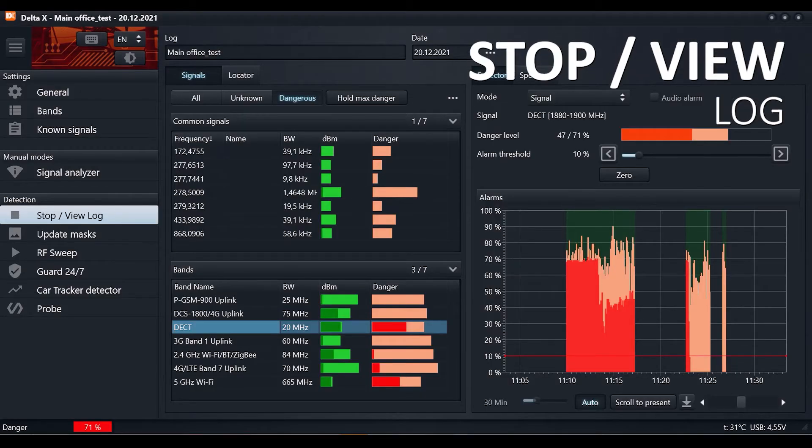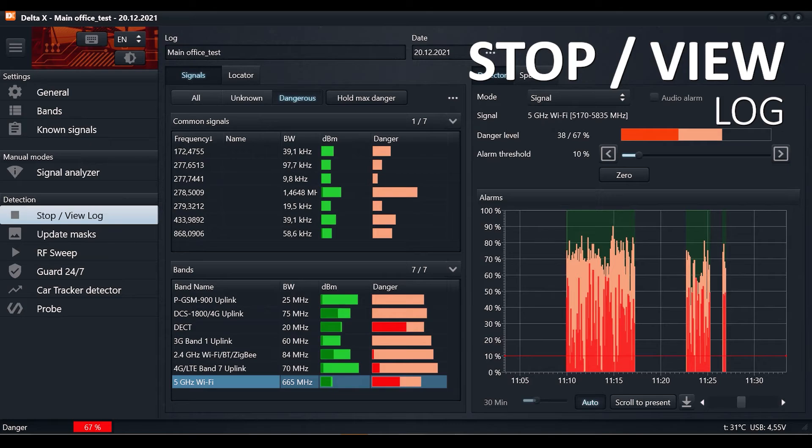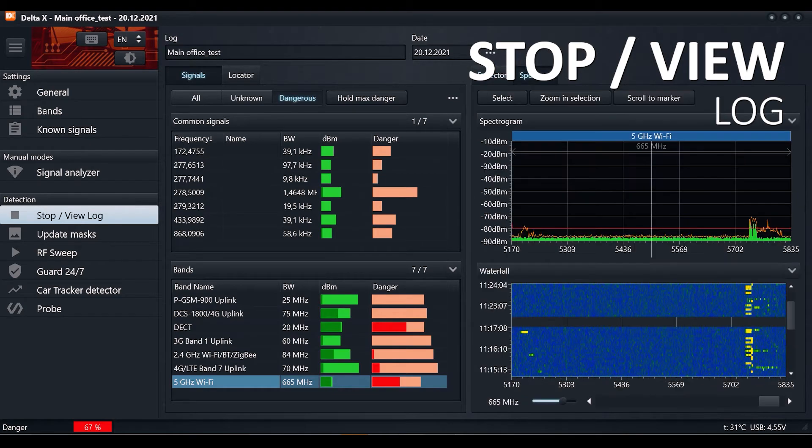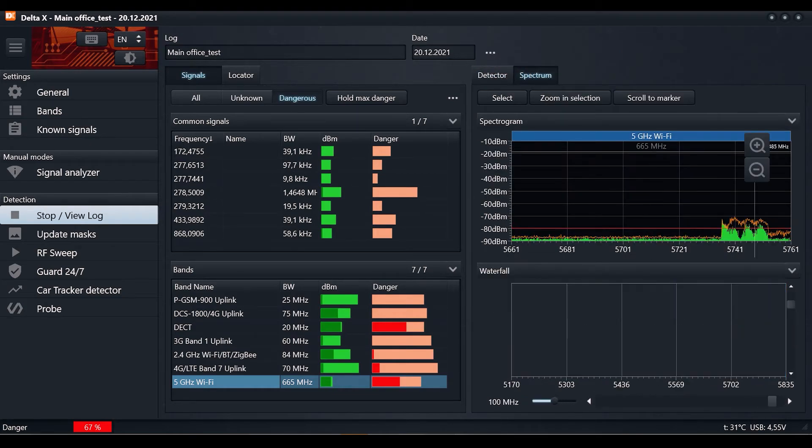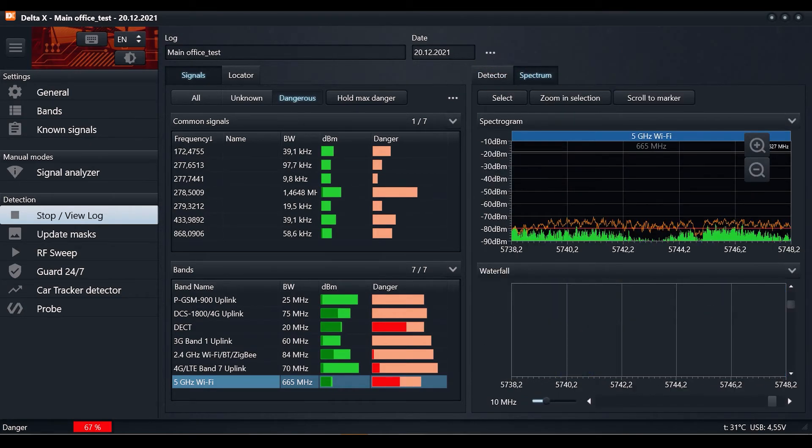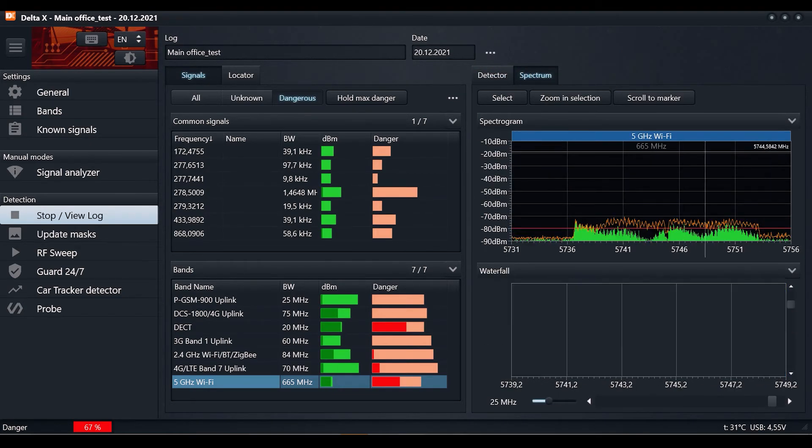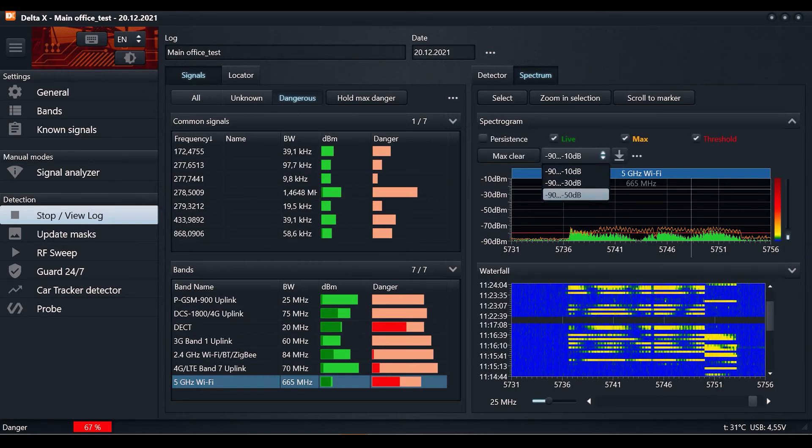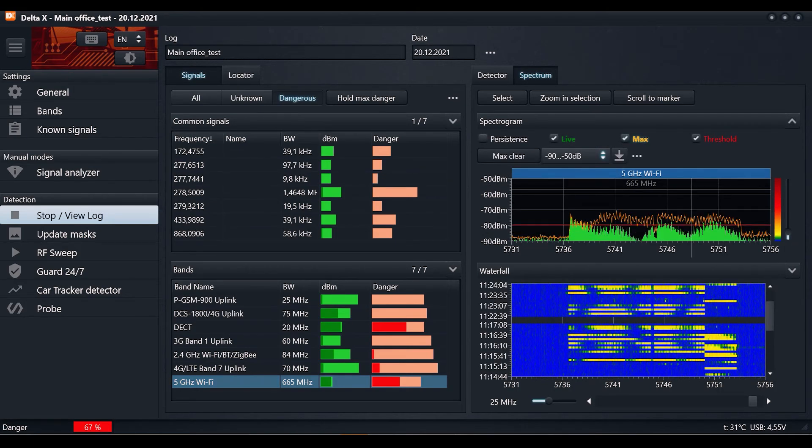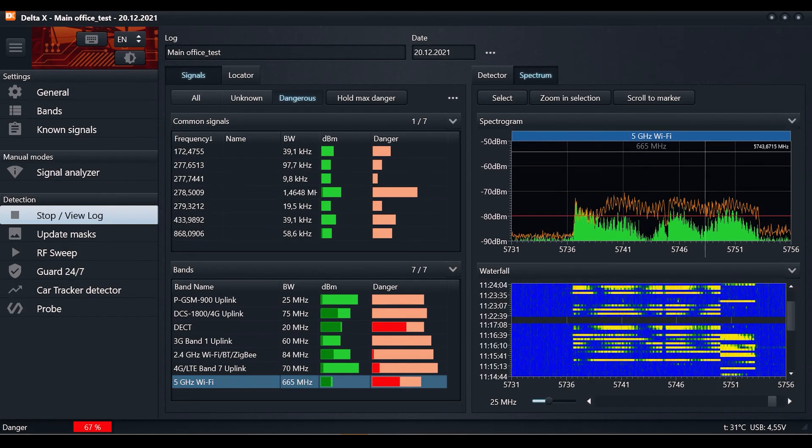Stop and view log: review of the detection history by selected date. The signals table, spectrogram, waterfall and alarms graph give full information about the detected signals and alarm events.